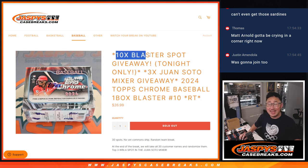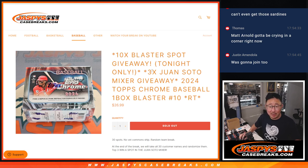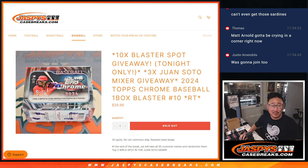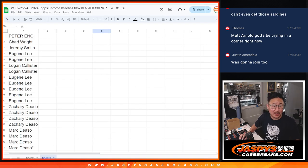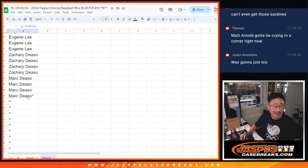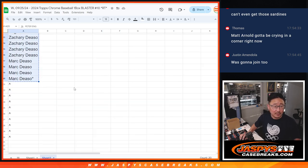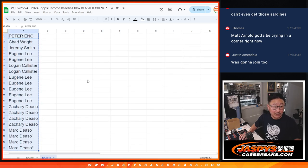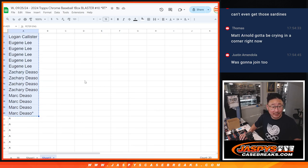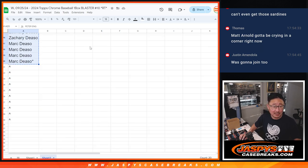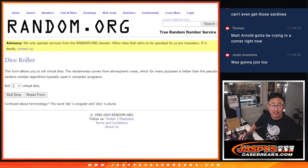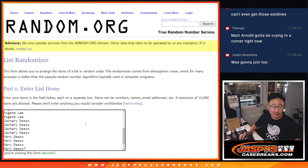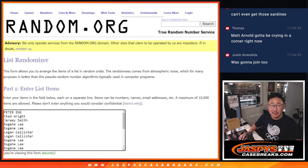With 10 Blaster Box spots being given away and 3 Juan Soto Mixer spots, in addition to whatever we pull out of this break. Big thanks to this group for making it happen. So half of you are going to get extra spots. That's some great odds there. This is our first of three dice rolls.